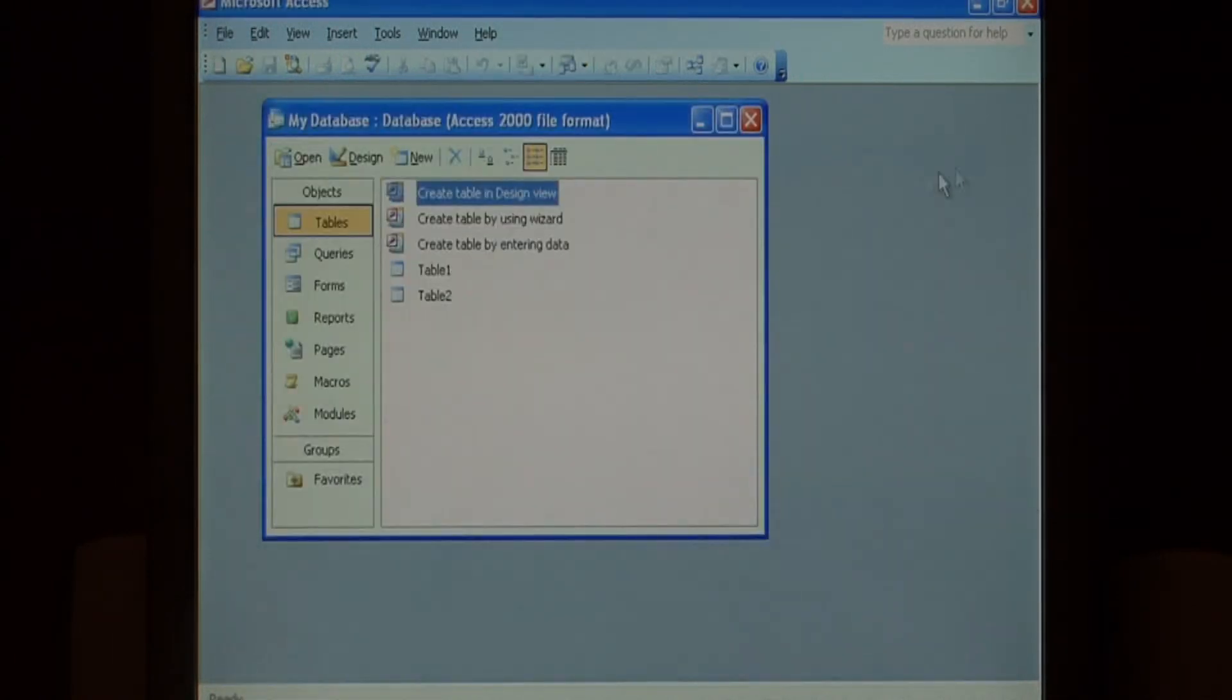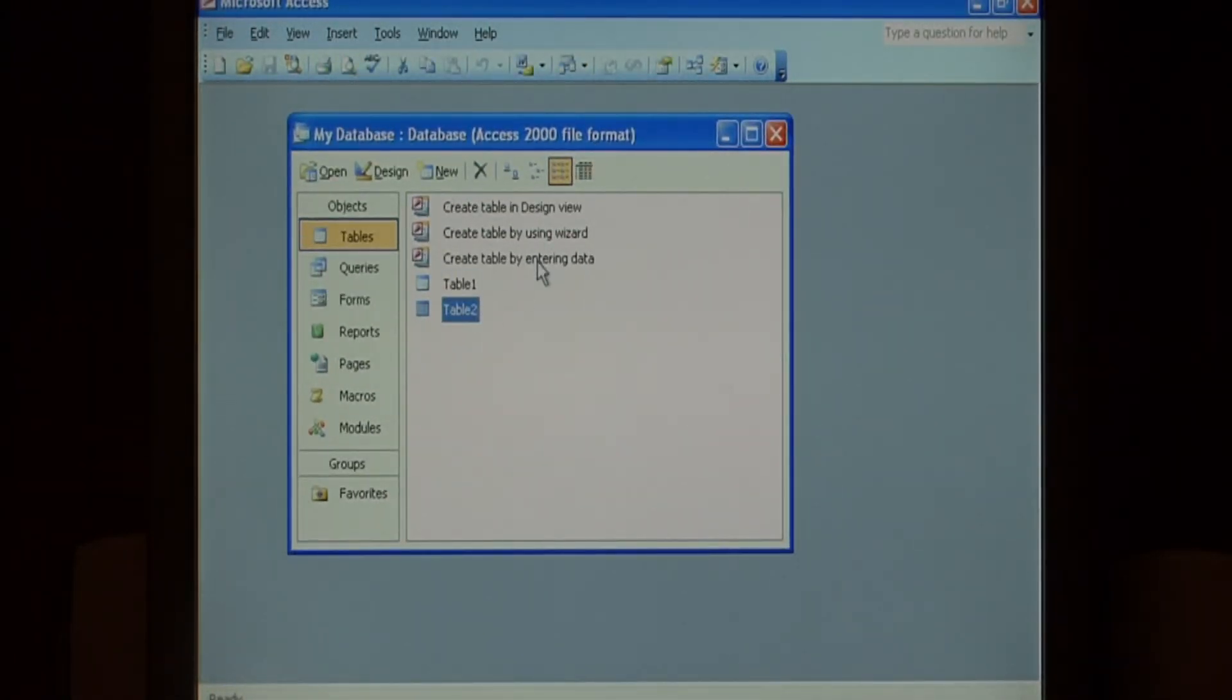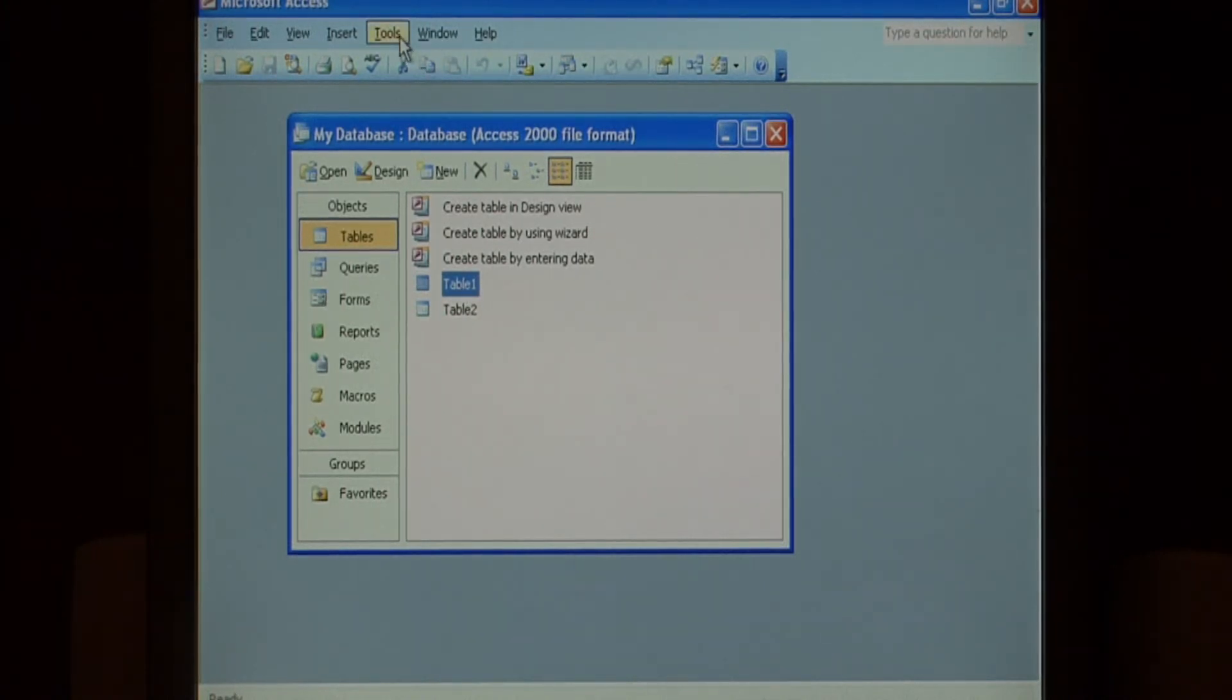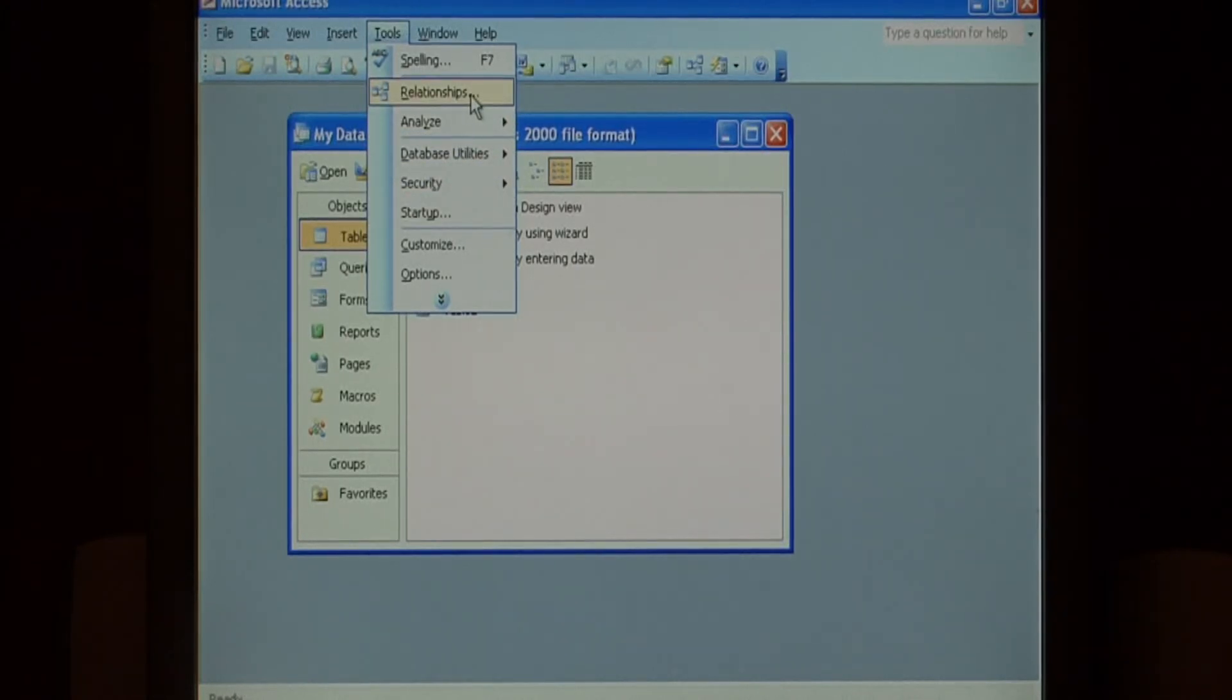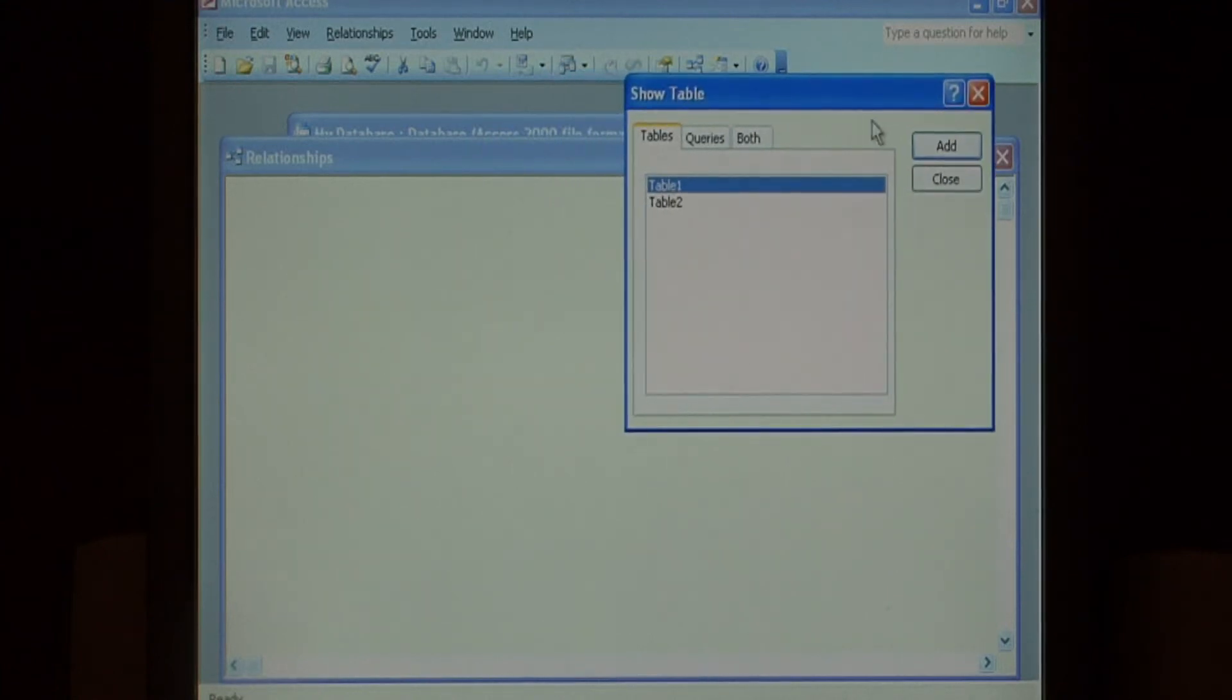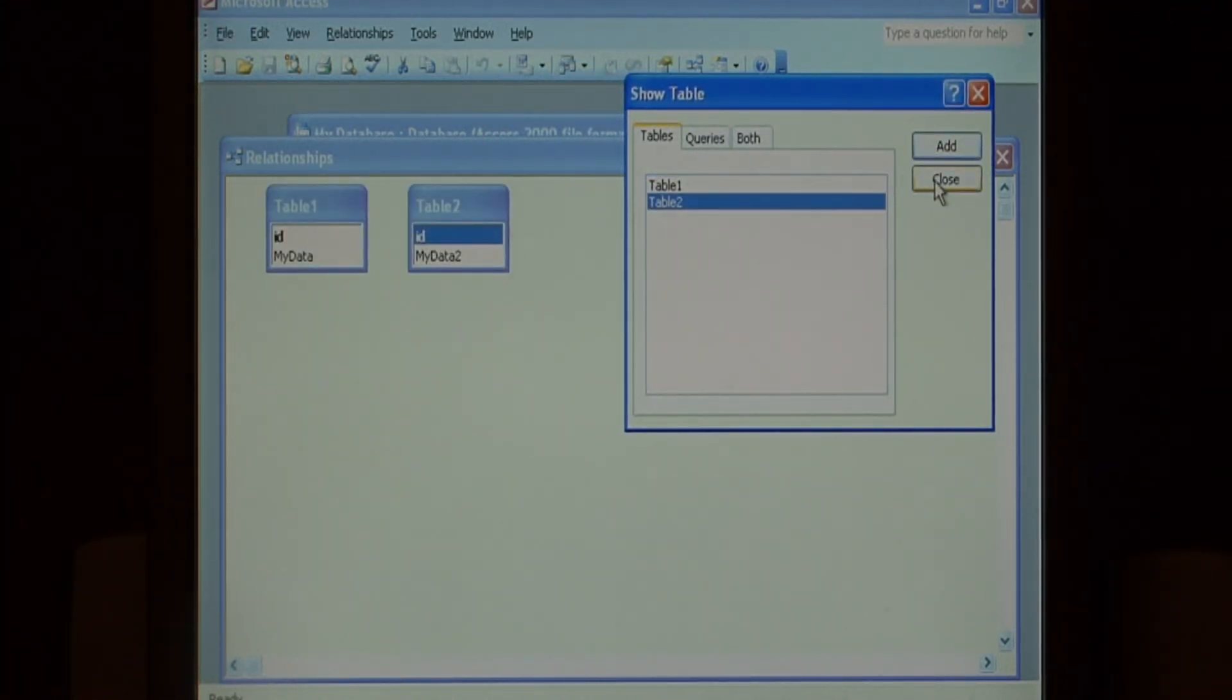And now we're going to create the one to many relationship between these two tables. Table two is going to refer, many items in table two are going to refer to one item in table one. So it's the one to many relationship. To do this, let's go to tools and select relationships. This brings up your list of tables. We want to add both tables and then click close.